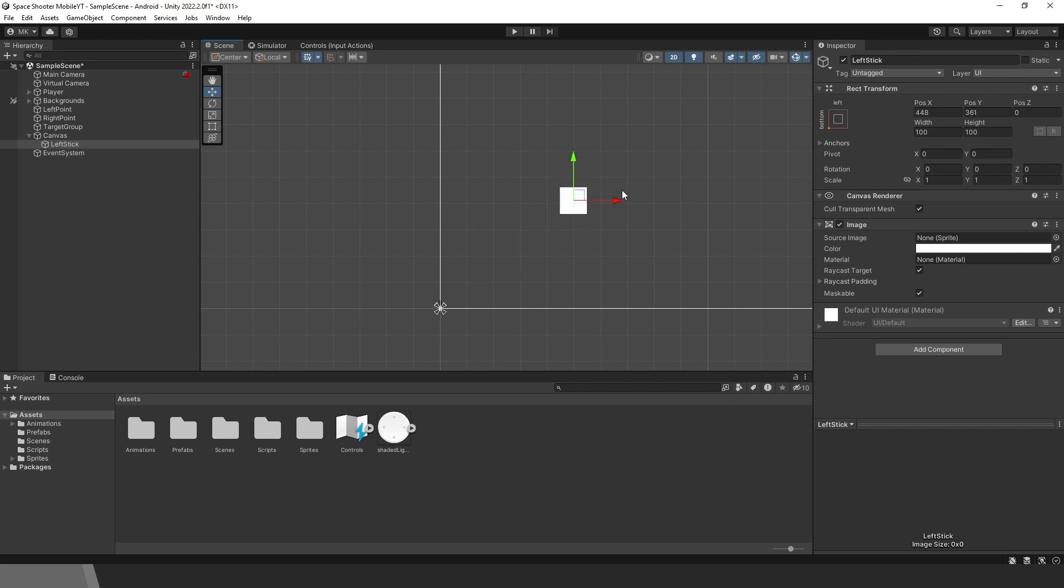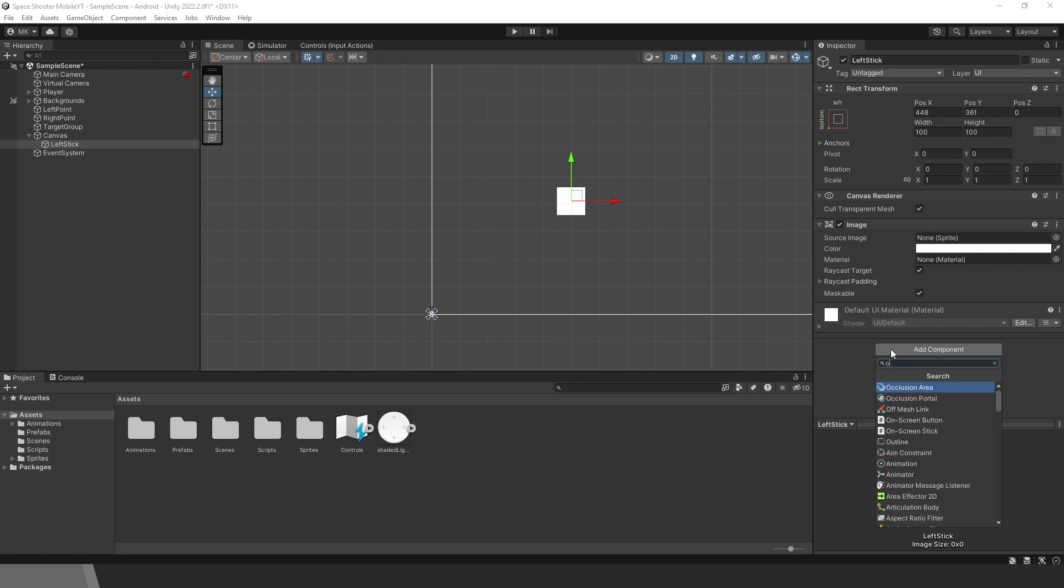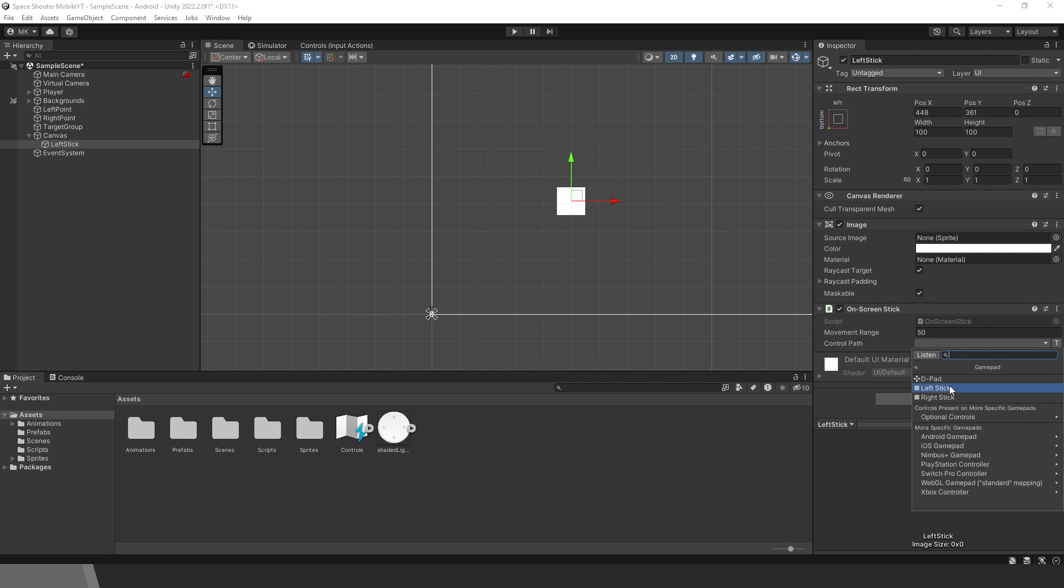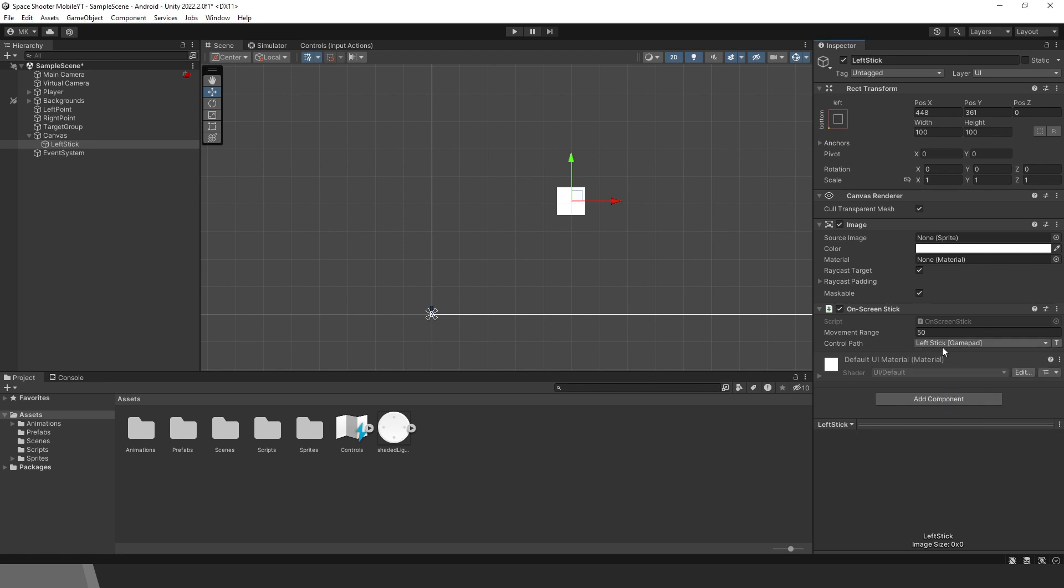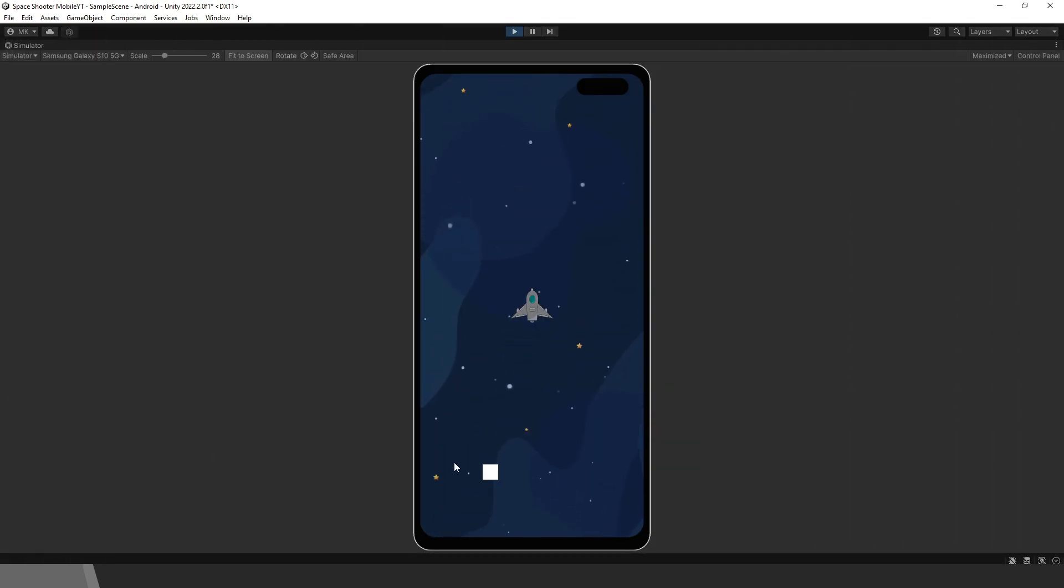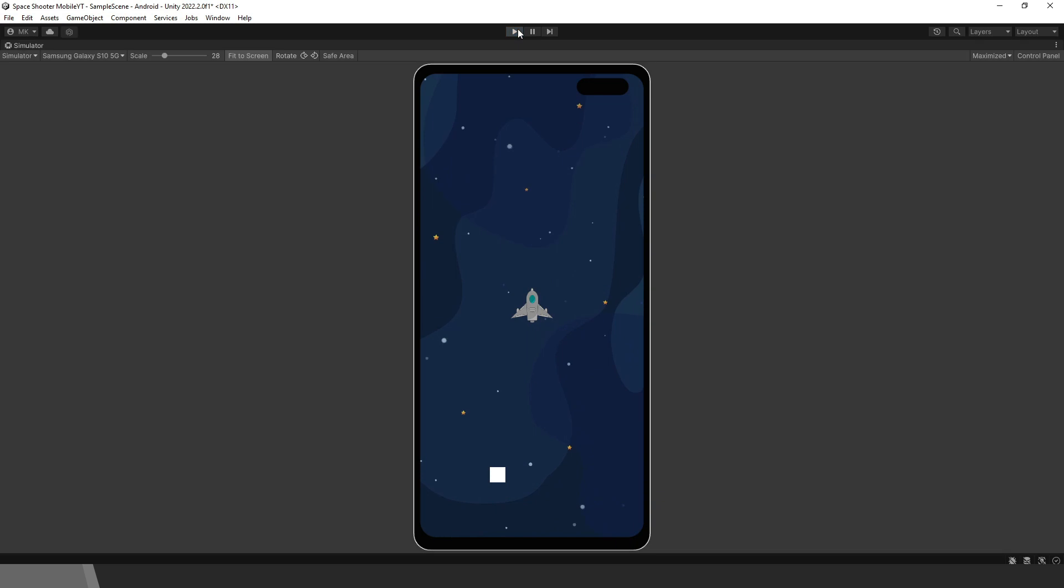Then let's add the On Screen Stick component. For the control path, choose the same path as we did in our controls, and that is the left stick. Let's test this. You can see that the image is behaving like a joystick, but nothing happens. The player is not moving.